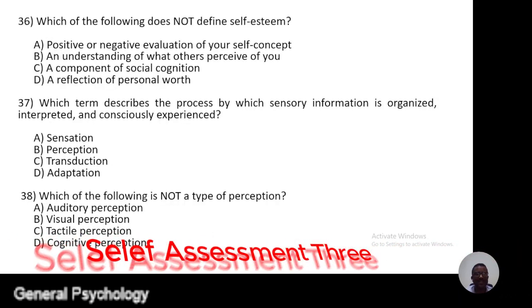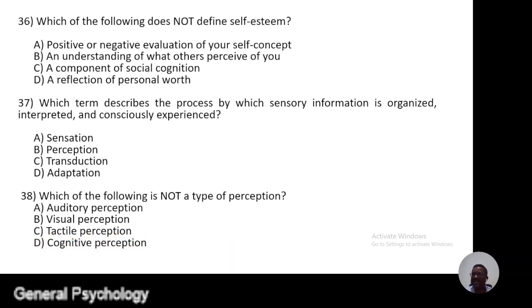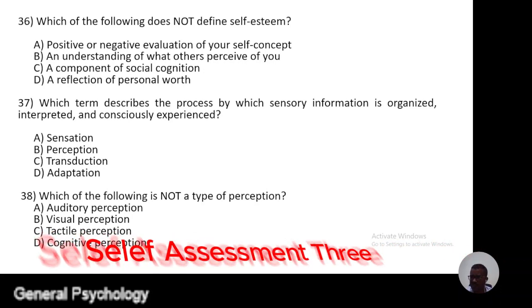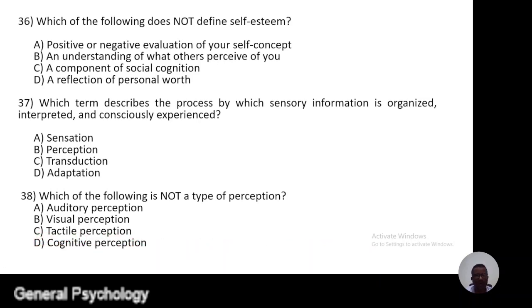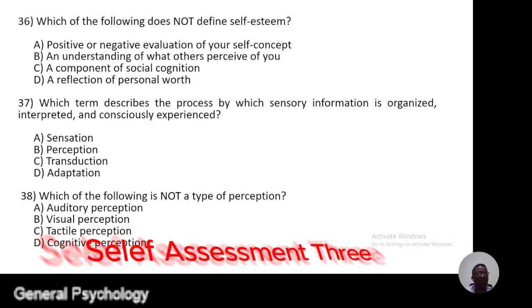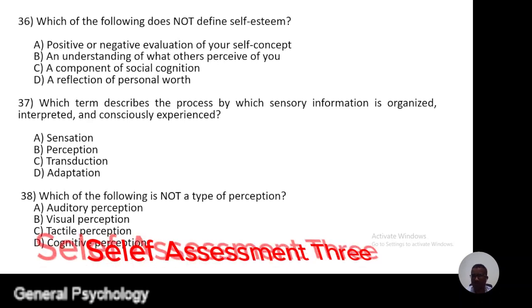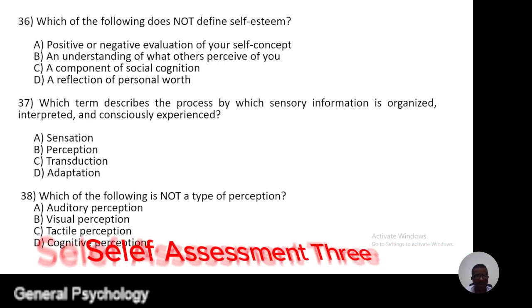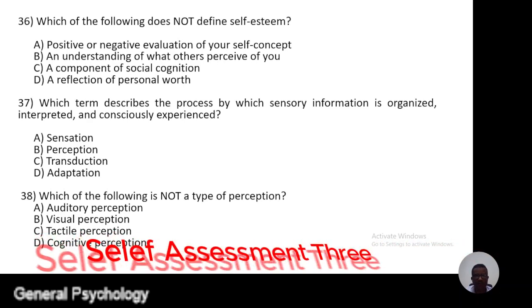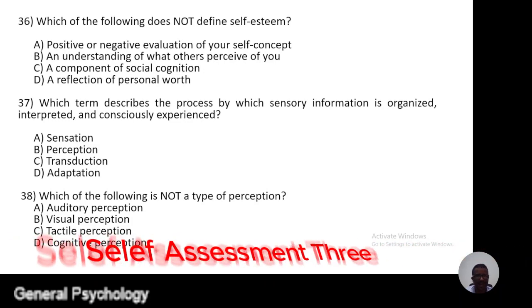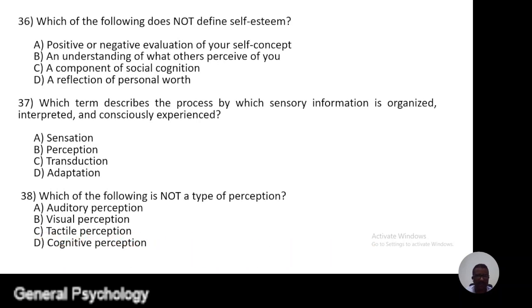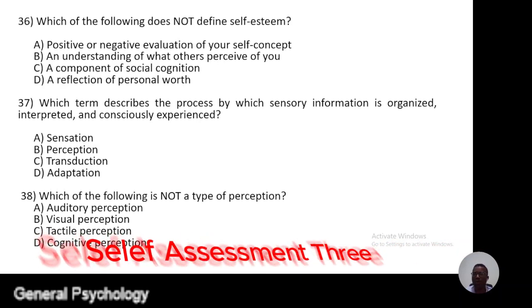Question 36. Which of the following does not define solitude? A, positive or negative evaluation of your self-concepts; B, an understanding of what others perceive of you; C, the components of social cognition; D, a reflection of personal words.